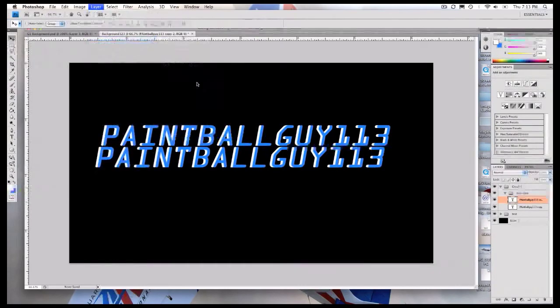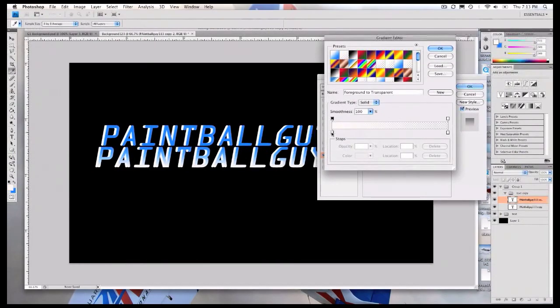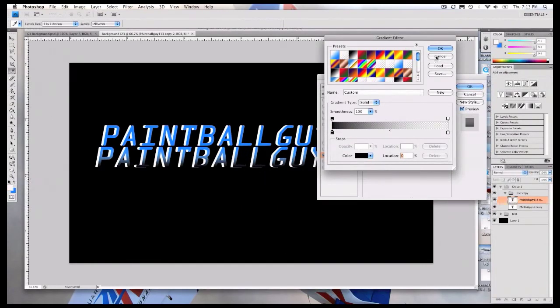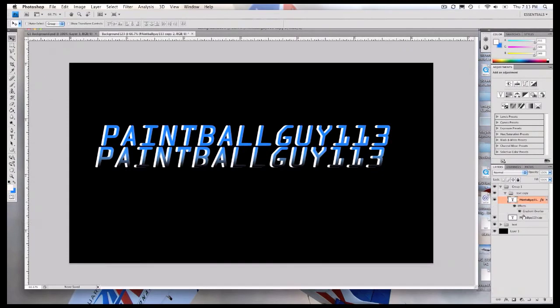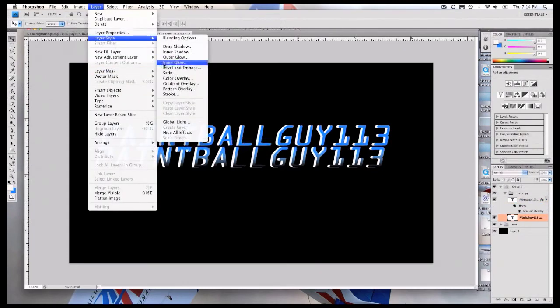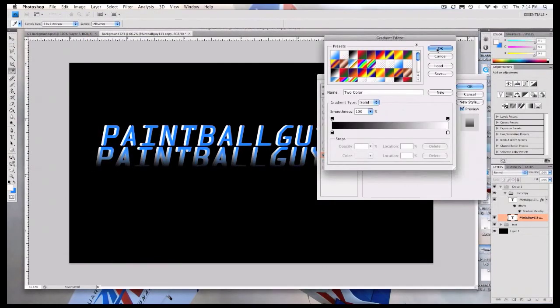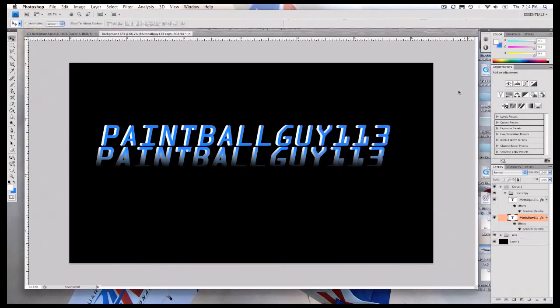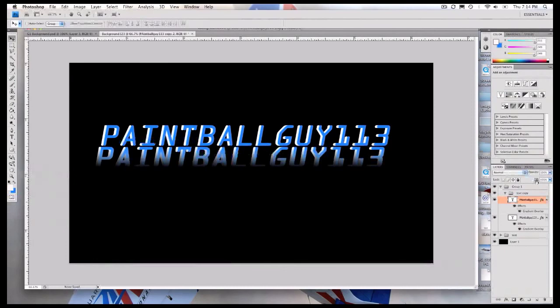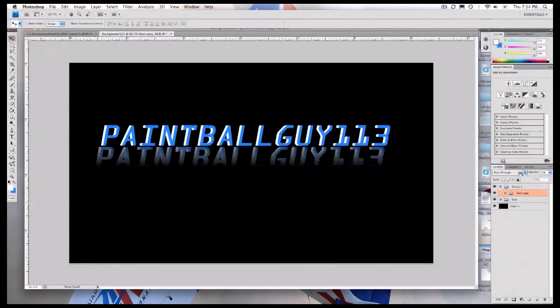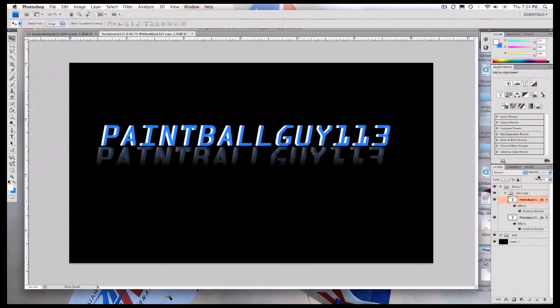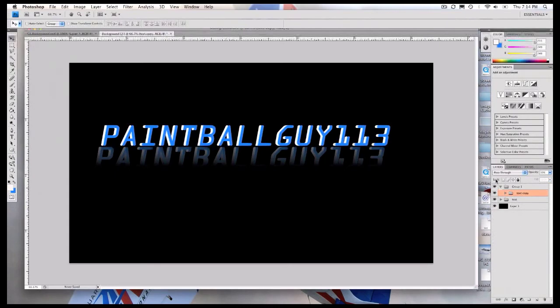Layer style, gradient overlay. Choose foreground to transparent. Just click this little tab, double click it, change it to black, or whatever color your background is. And say okay. Then go to the bottom one, and repeat that last step. I'm going to bring the fill of each of them down to about 80%. I can close up the group and change the opacity and bring that way down.